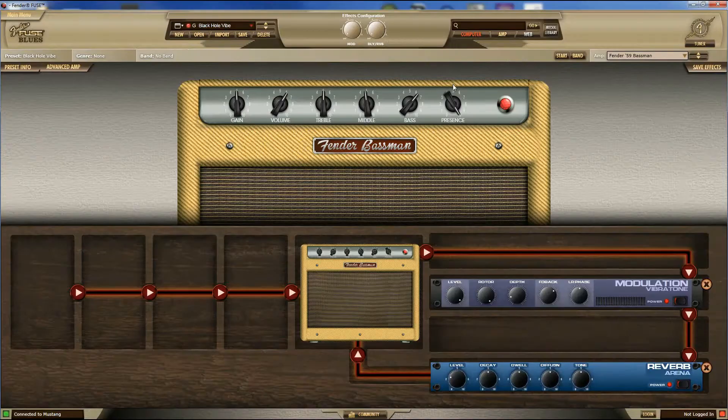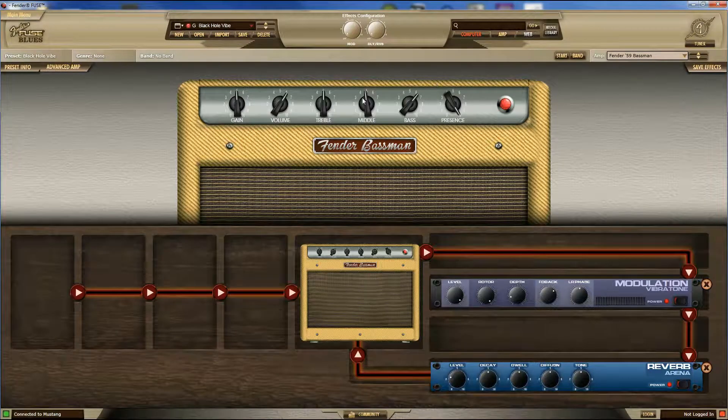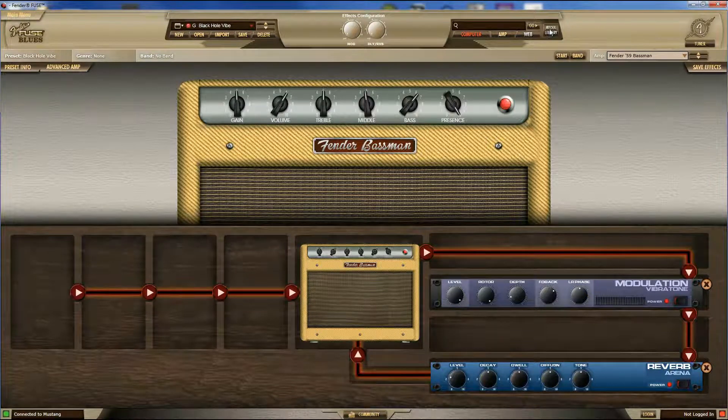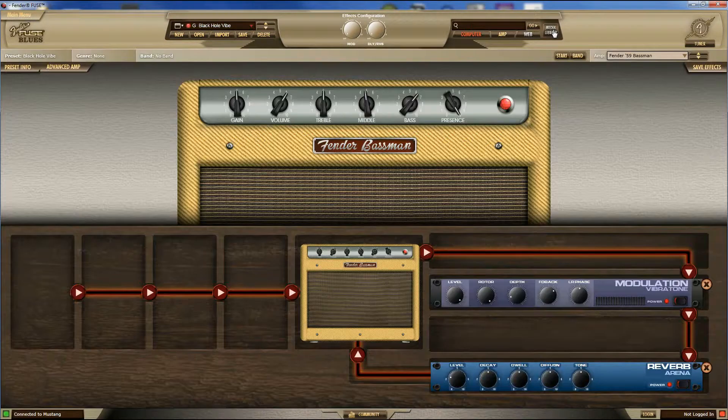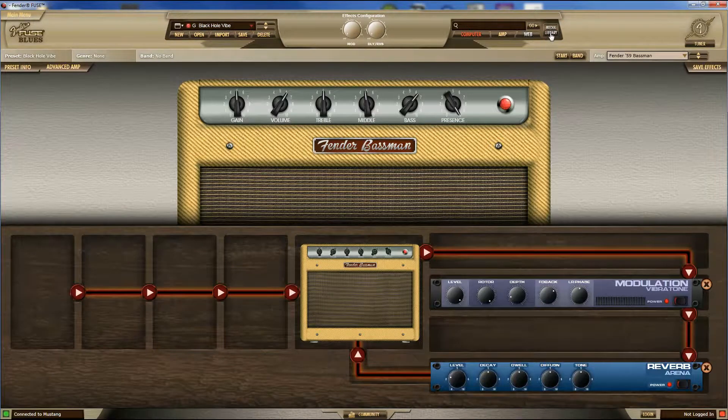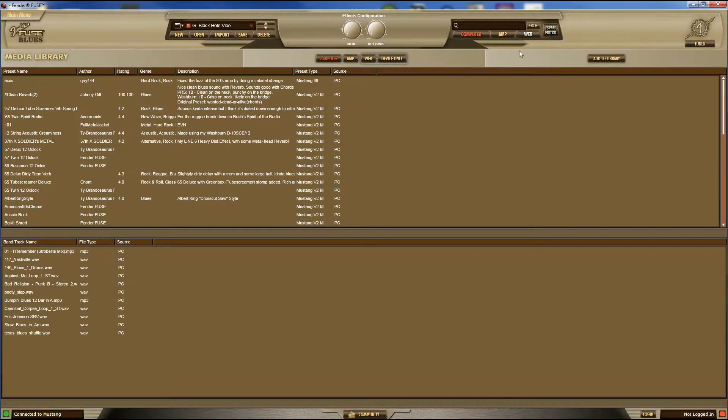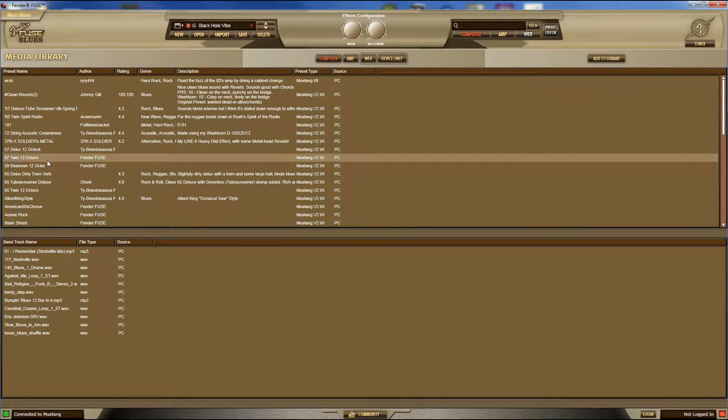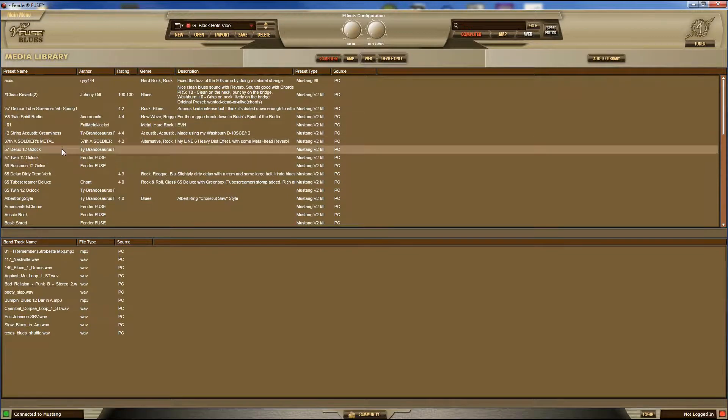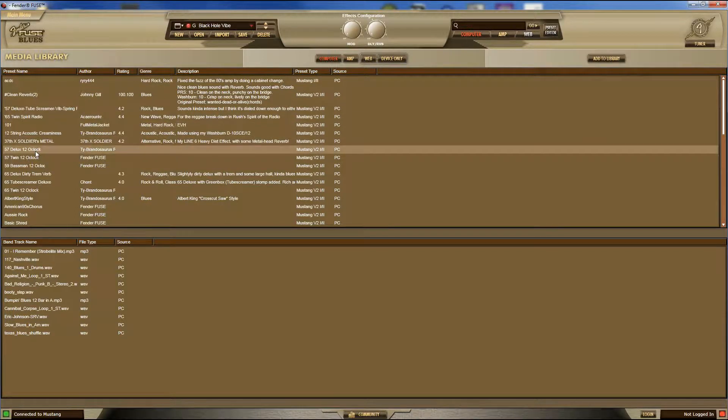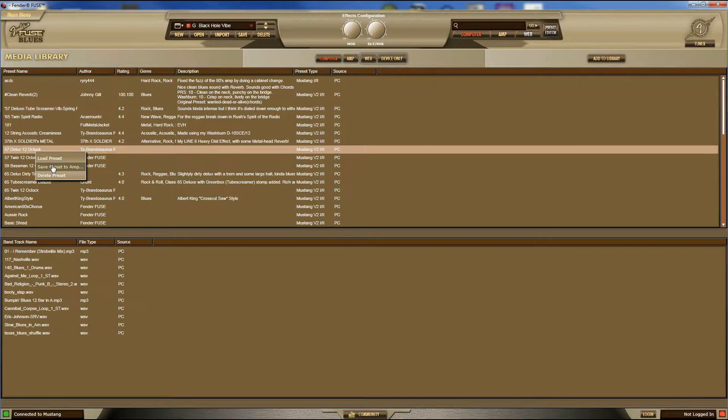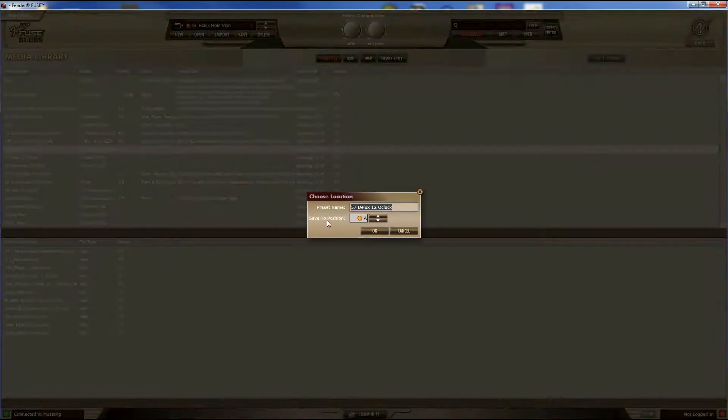This process should be the same for all Mustang amps. So if you want to save a preset to your amplifier, up here you're going to see Media Library. Click on that. Go find whatever setting you want from your computer. Right-click, save preset to amp.